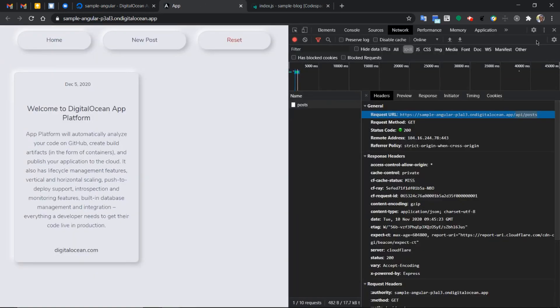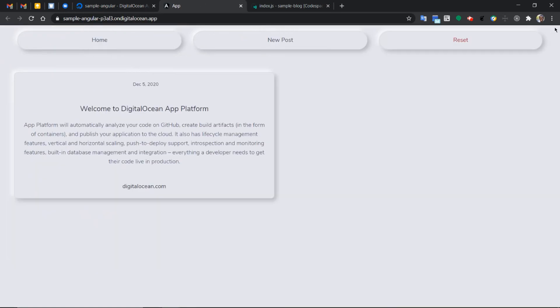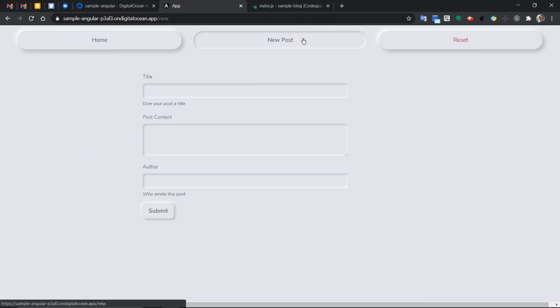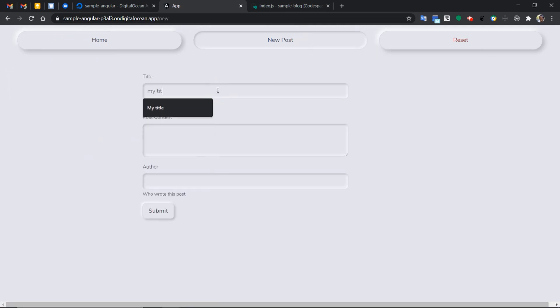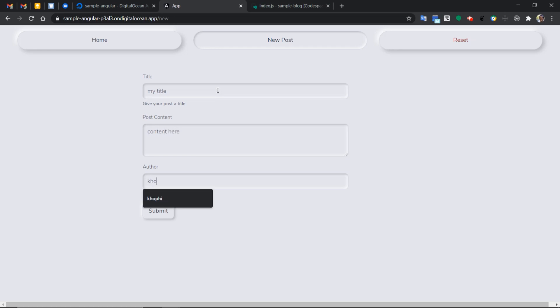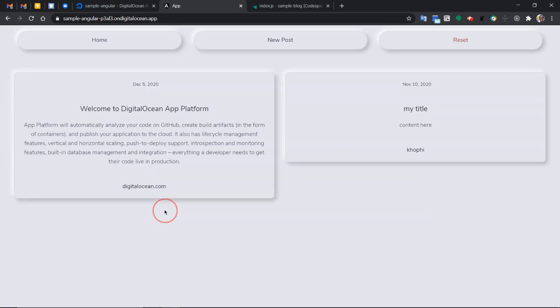So let's put it to the test. We can add a new post, my title, content here. And then the author is me, we submit.